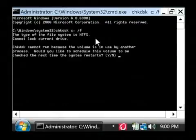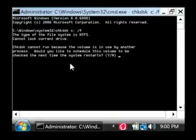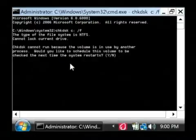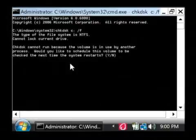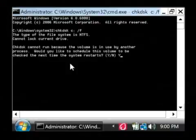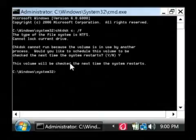So I'm going to run that, and that's going to tell me that it cannot run because the volume is in use by another process. It's going to ask me if I want to schedule this scan to run the next time the system restarts. I'm going to say yes by typing a Y, and hit enter.